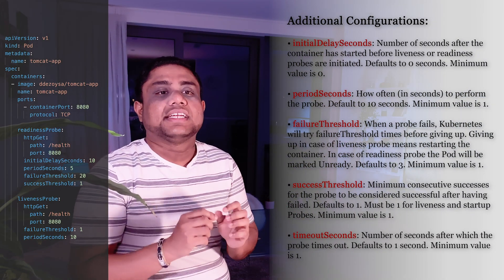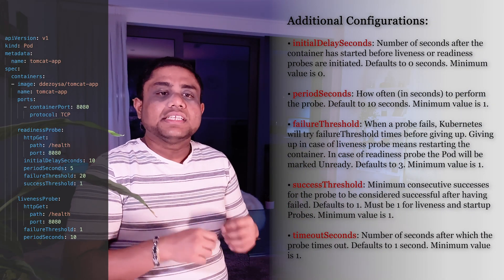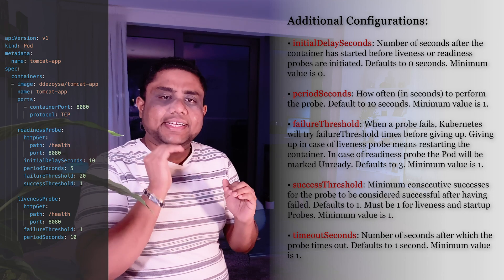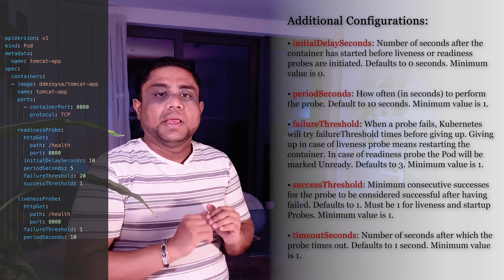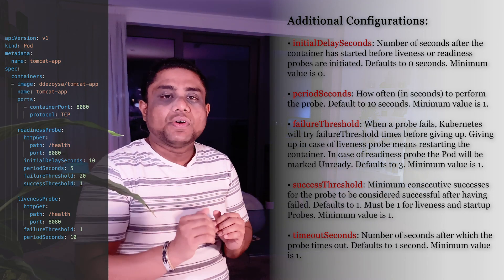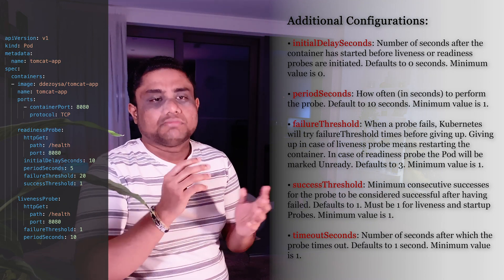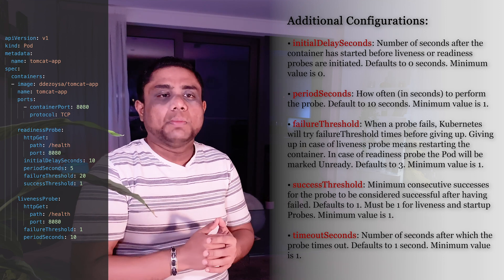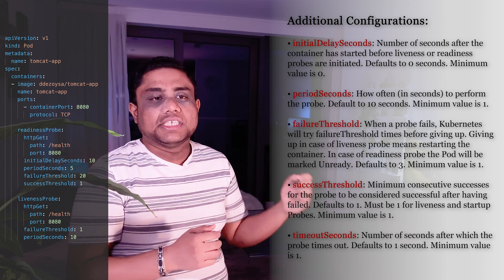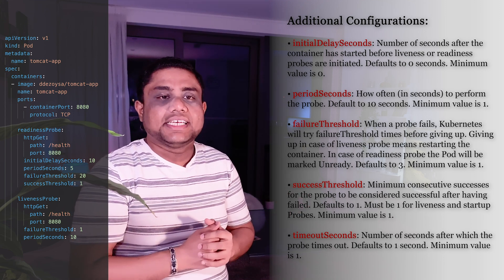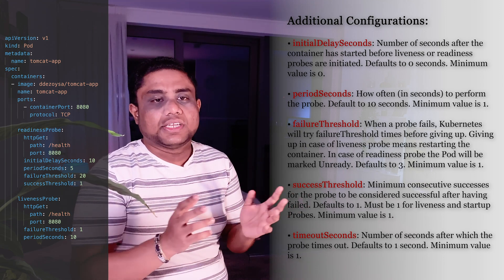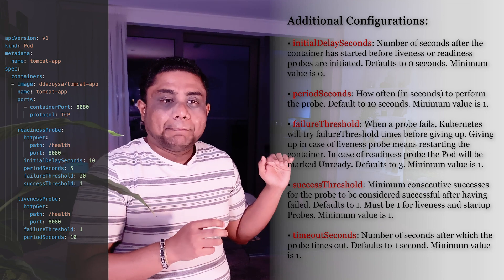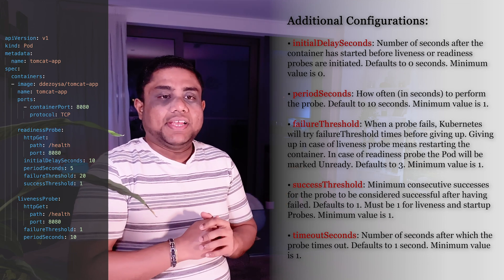Initial Delay Seconds field tells the kubelet that it should wait 10 seconds before performing the first health check or the health probe, and the default value for this Initial Delay Seconds is zero seconds.